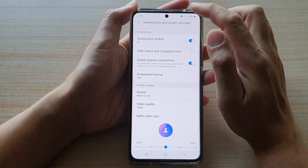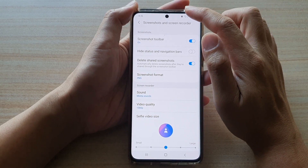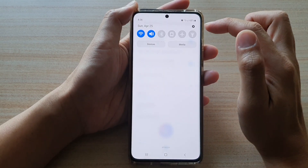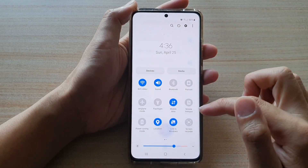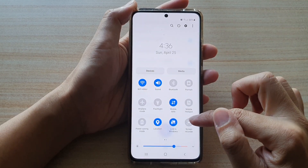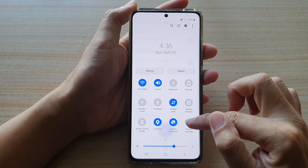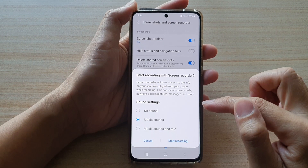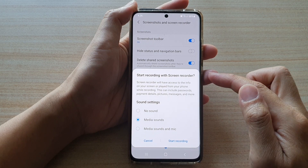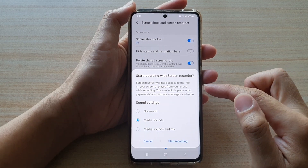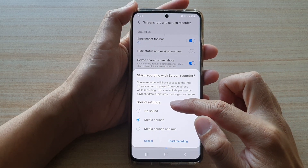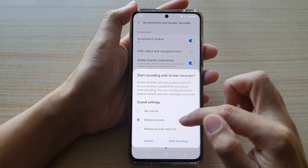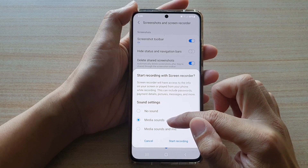Now I'm going to swipe down from the top to open up the quick settings panel, then tap on screen recorder. When I start the screen recorder, you can see the sound settings will automatically be set to media sounds.